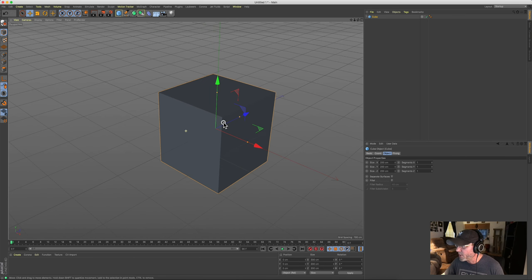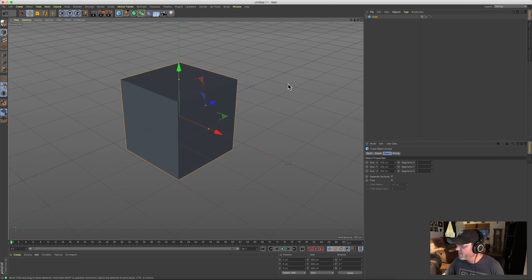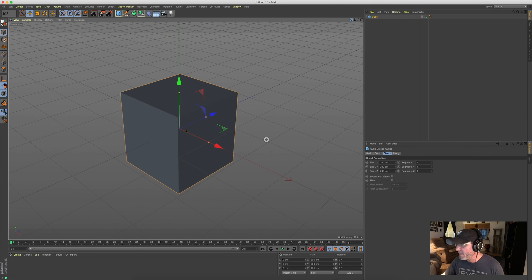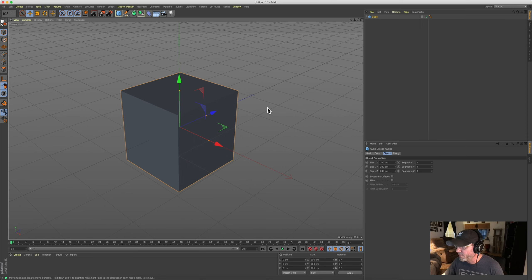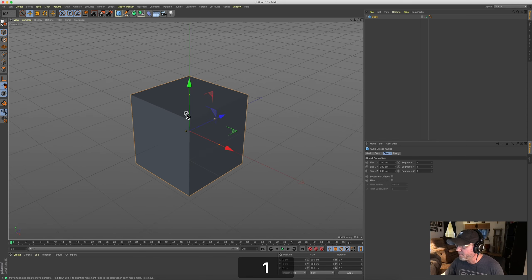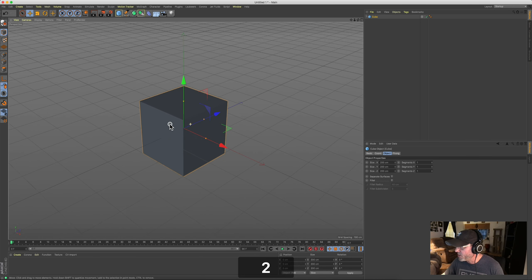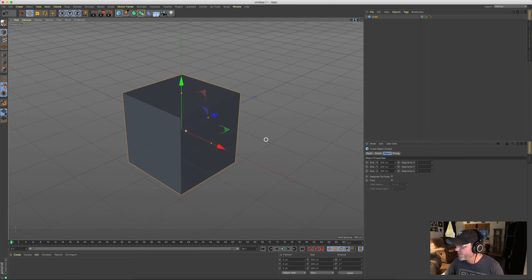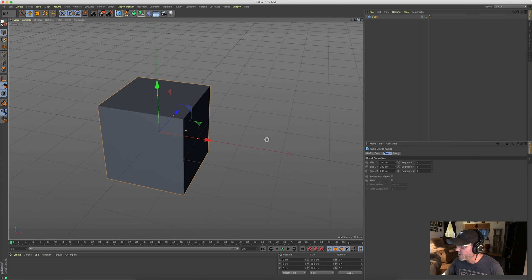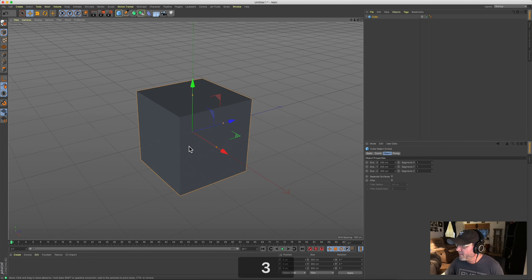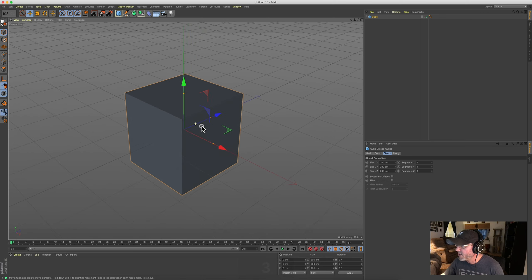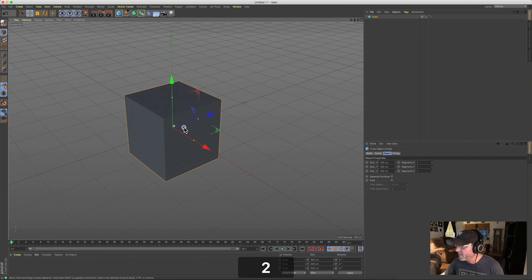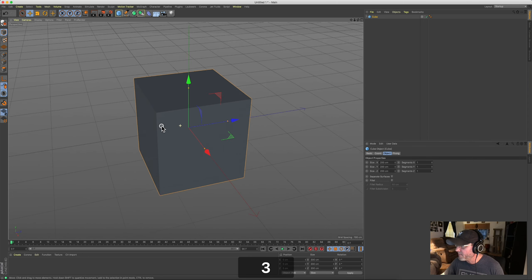Important hotkeys to know when getting started: hold down number 1 to move your position — you can do the same thing by clicking and holding on the pan button. Holding down 2 zooms in and out. Holding down 3 rotates. So: 1 to move position, 2 to zoom in and out, 3 to rotate. Good to go.